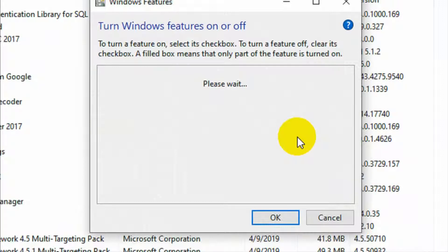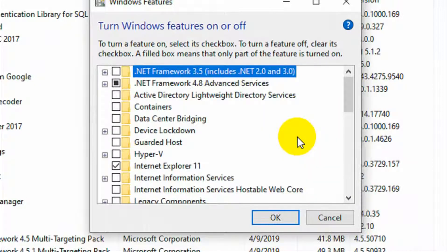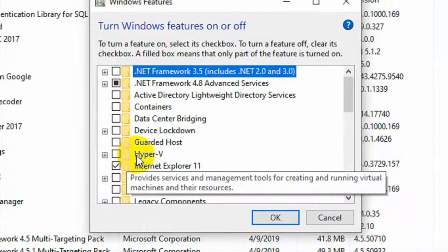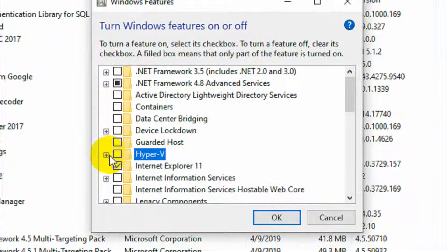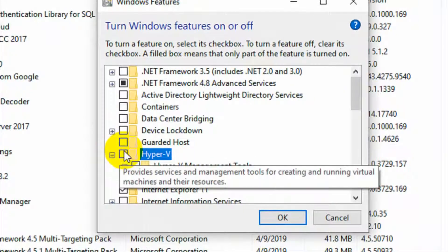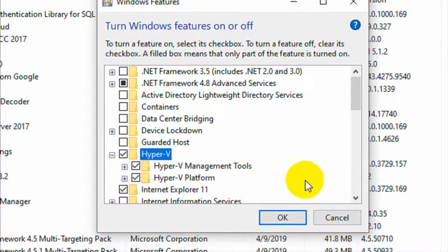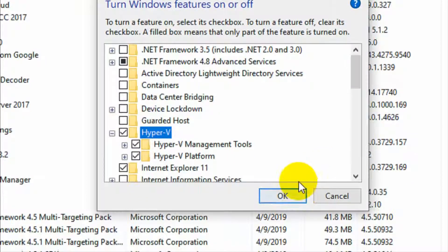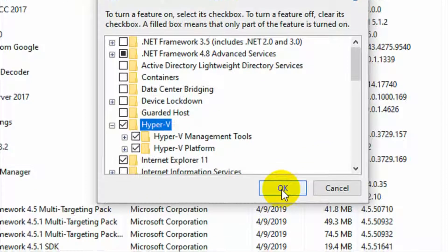Wait a moment, then find the Hyper-V option and check it. It will automatically select two items. Then click OK.